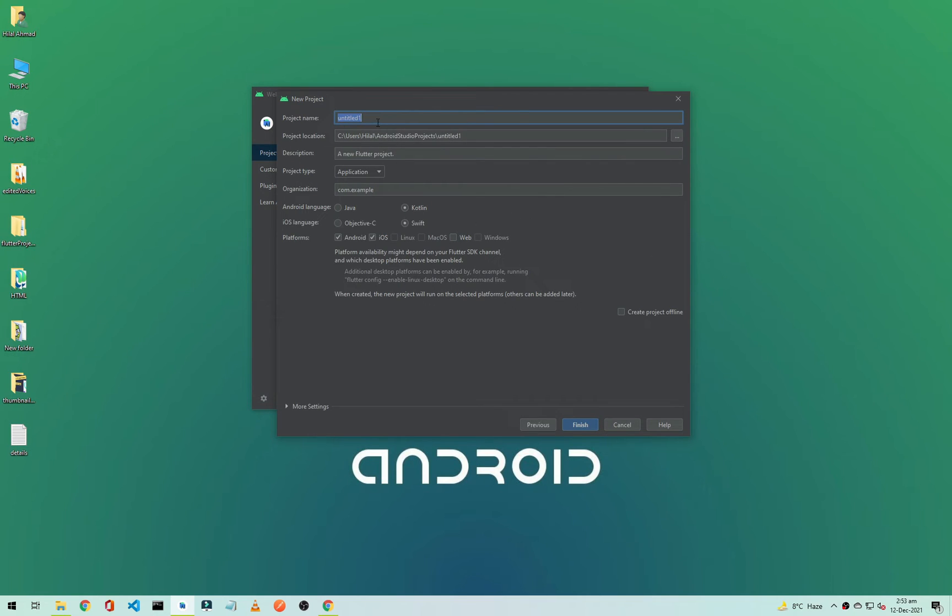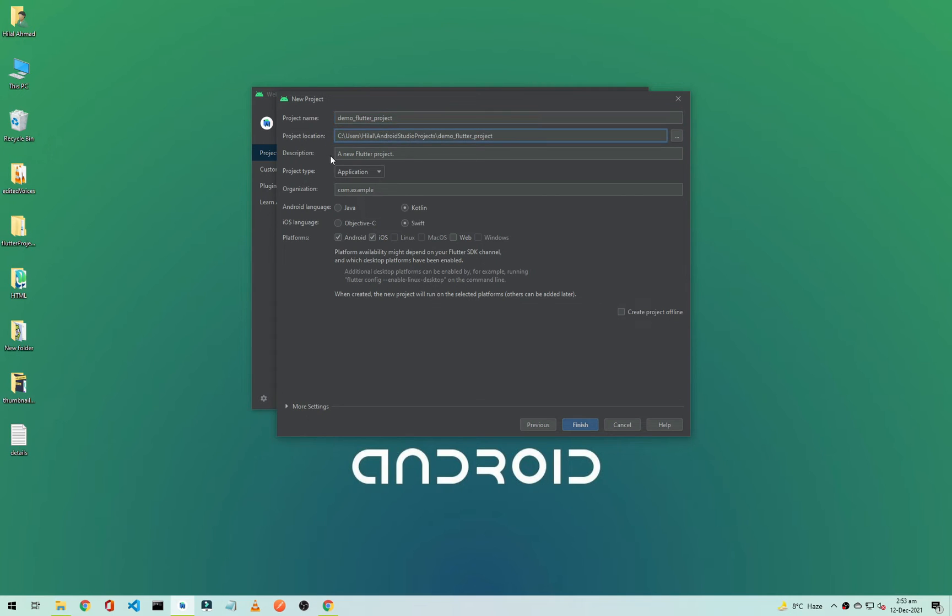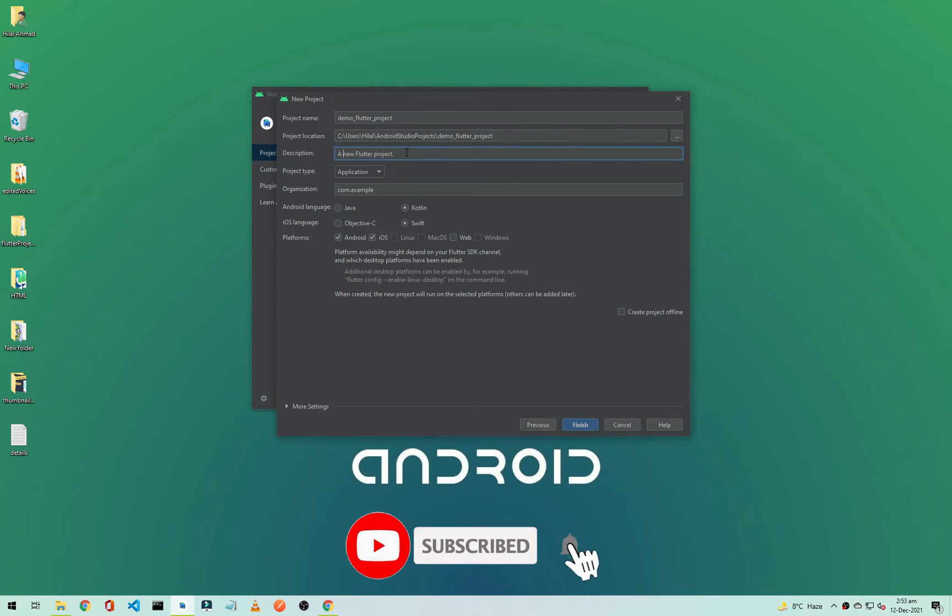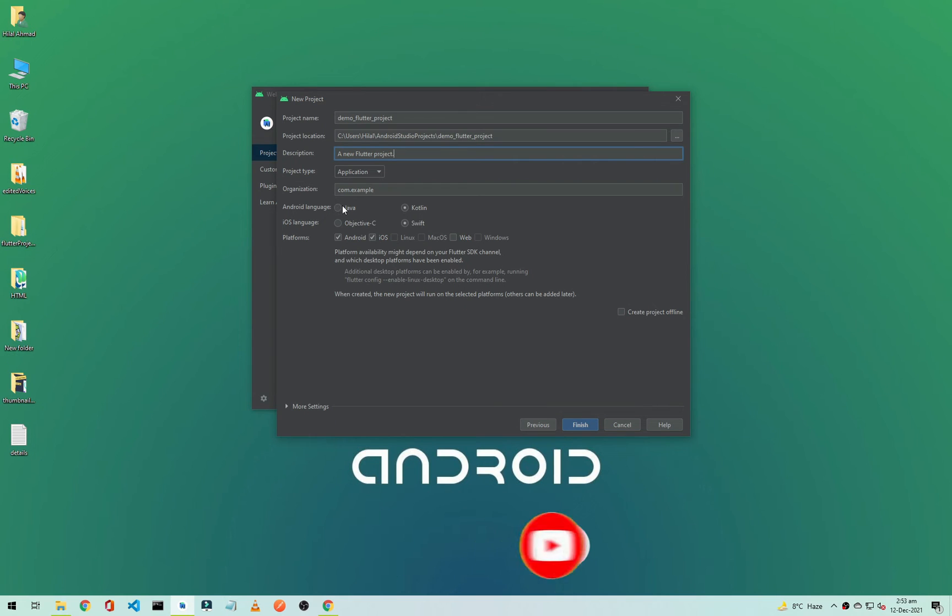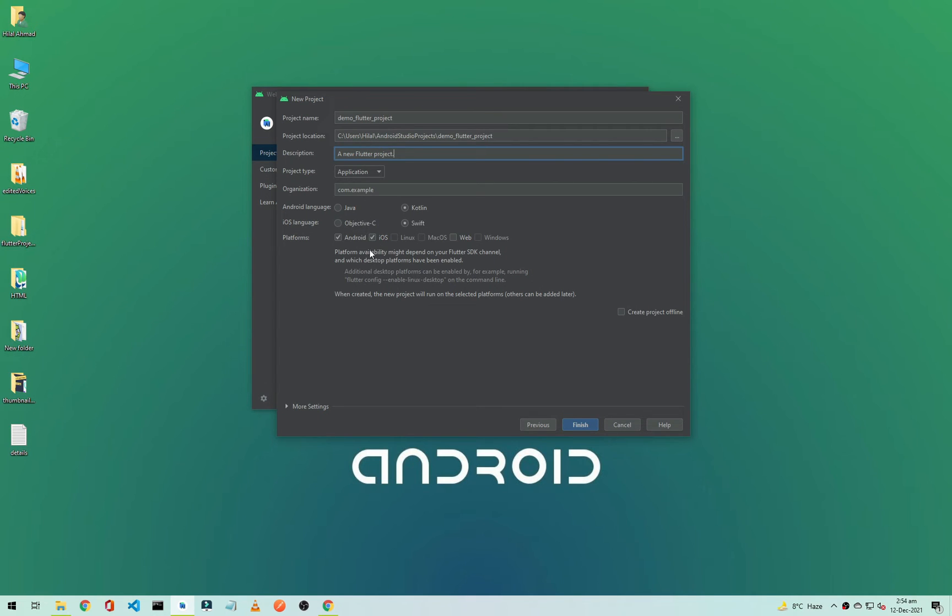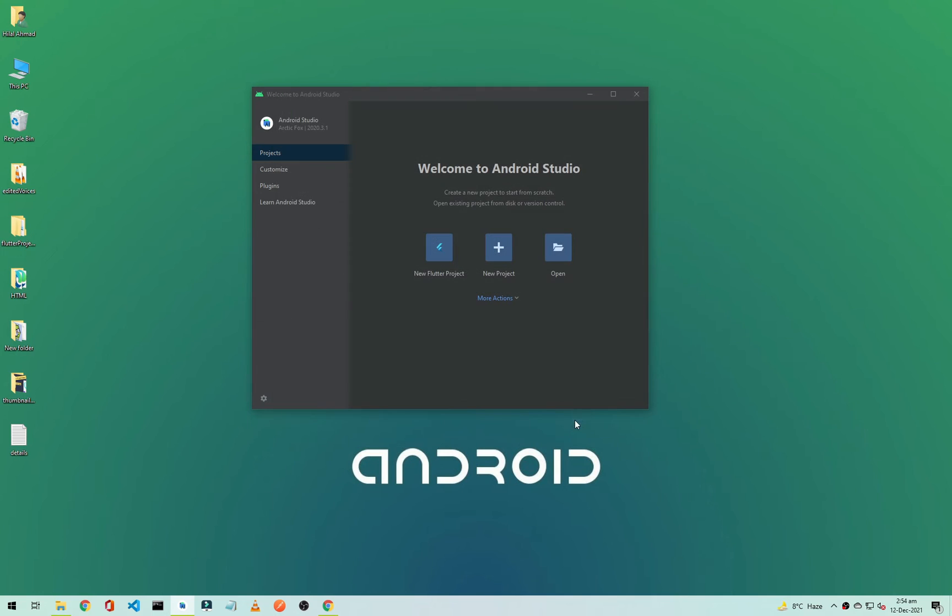From here we will change the project name so I will just simply call it Demo Flutter Project. This is the project location and this is the project description. If you want to change it you can change it from here. From here you can select the Android language, by default it is Kotlin and for iOS it is Swift. If you want to change it to Java or Objective-C you can change it and click on Finish. It will create our new Flutter project.